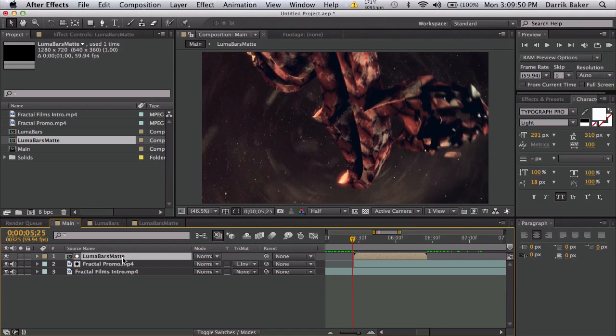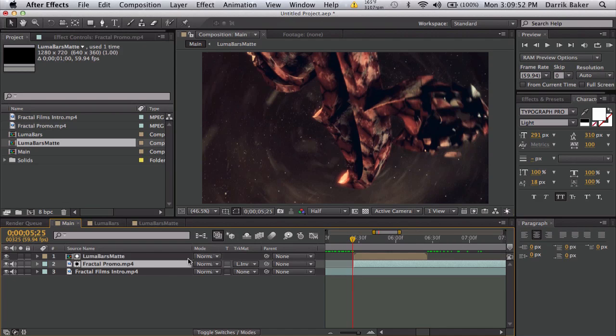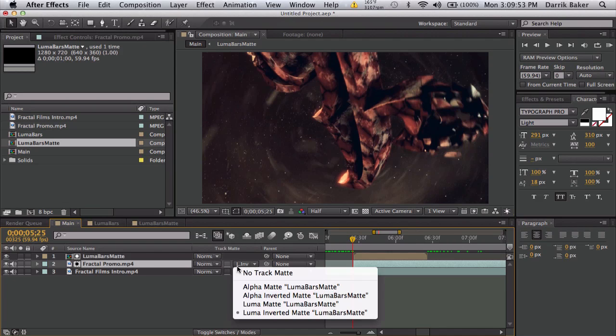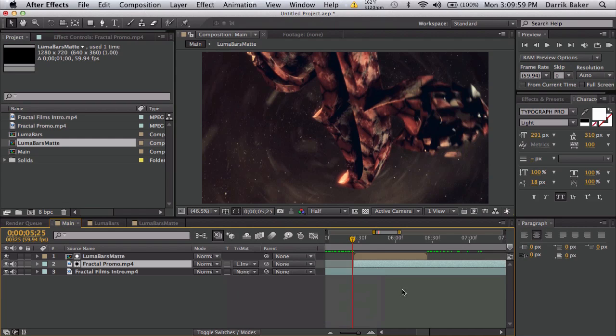We're gonna go to the beginning of the second clip like this and bring our luma bars matte to the same spot. On the second layer we're going to use luma inverted matte, which means it takes the space of the black parts of the clip.